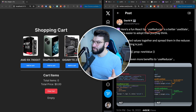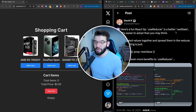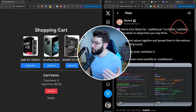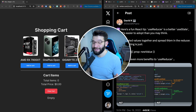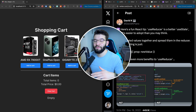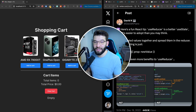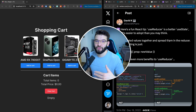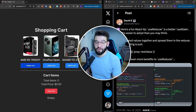Did you know that using useReducer is so much better compared to useState? A lot of developers are claiming that using useReducer helped them build and write so much better code compared to useState.